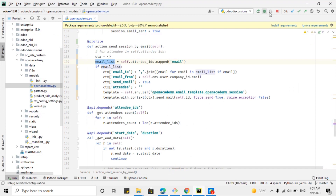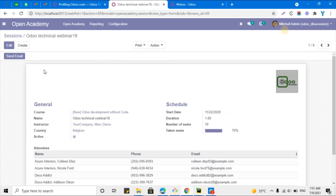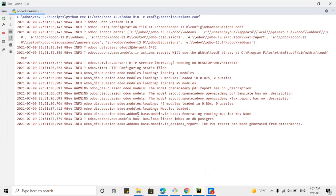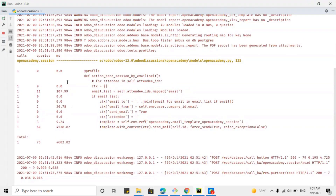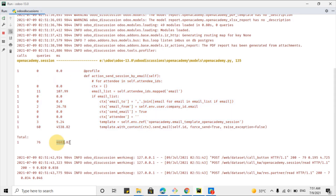Let me restart the Odoo service and then see how much time it takes. Let me click the button and then check the logs. Here you can see the method has been optimized — it is now taking only 4,600 milliseconds, whereas before it was taking 30,000 milliseconds. This is a lot of improvement.